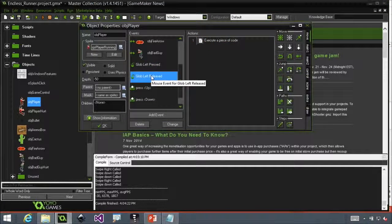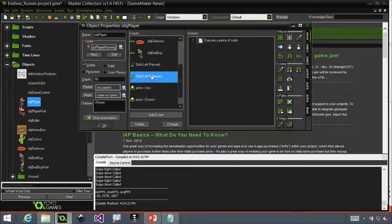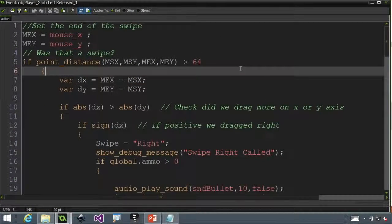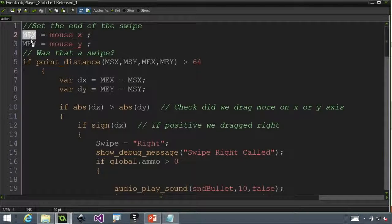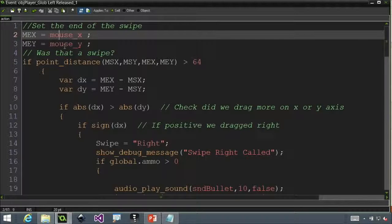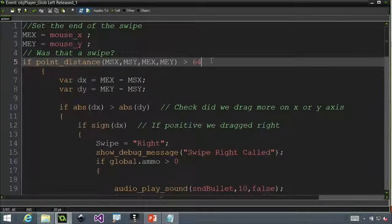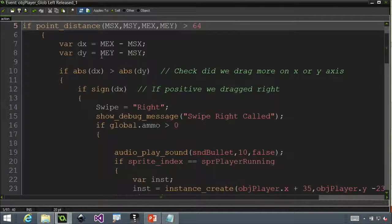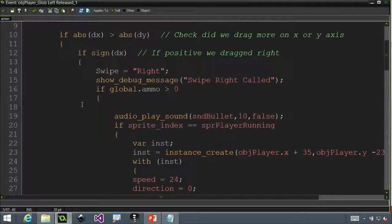There's another event called global left released. I don't just want to know when I start — I also want to know when I end. Looking at that code, it gets a little more complex. The variables we created in the create event are now setting the X and Y depending on where I took my finger off. I want to make sure it's a long swipe — at least 64 pixels. Then I determine: did we go right, left, up, or down?